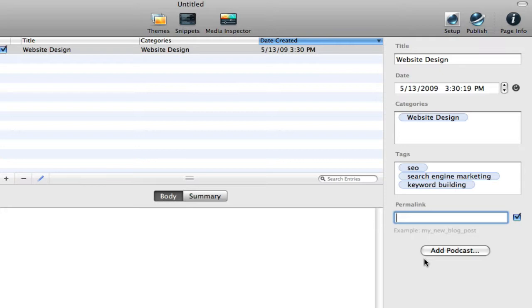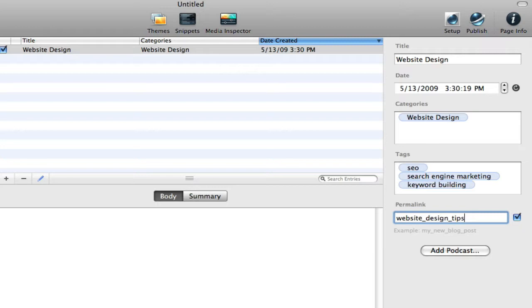And it's, again, lowercase, underscores, no spaces - website_design_tips, something along those lines.